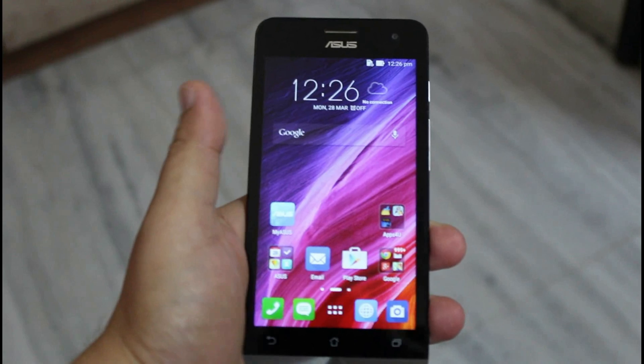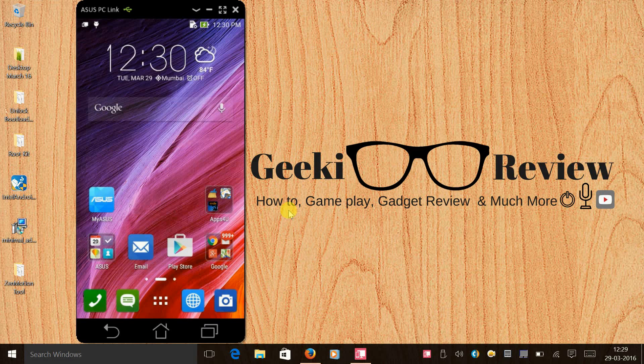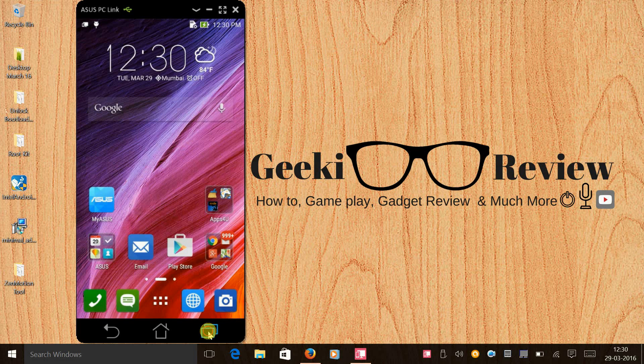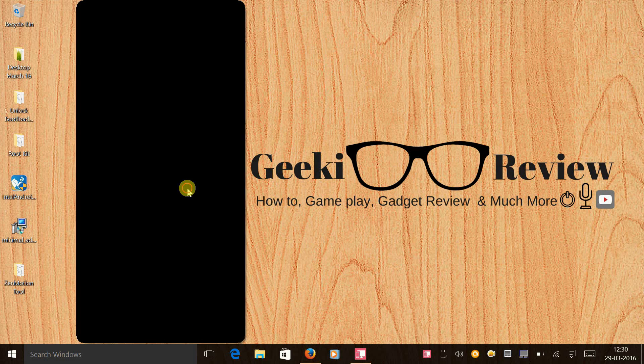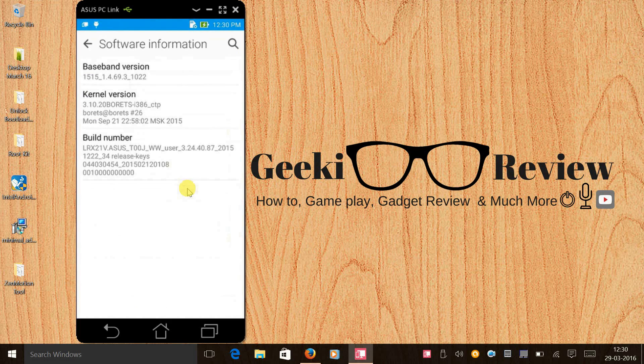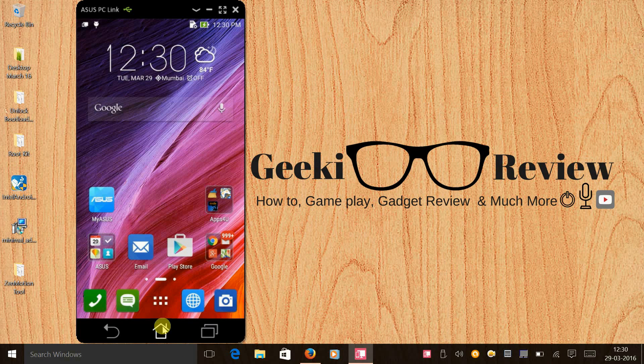I'm using an Asus Zenfone 5 for this tutorial. I would like to show you that I'm on the latest Lollipop operating system, that is 2.24.40.87.